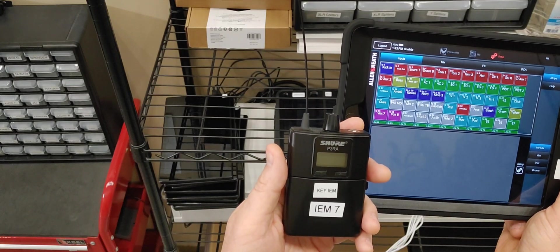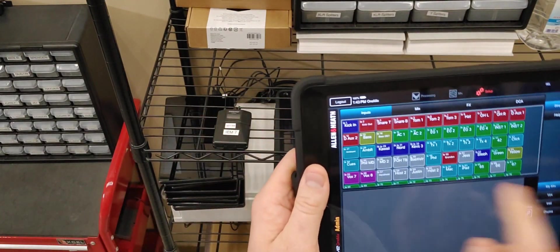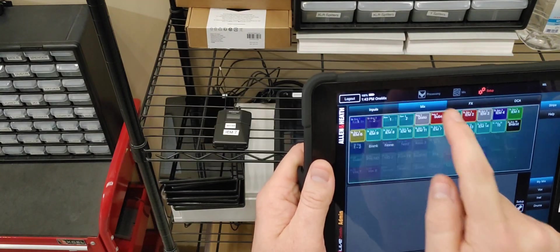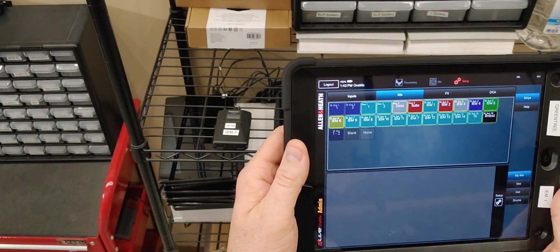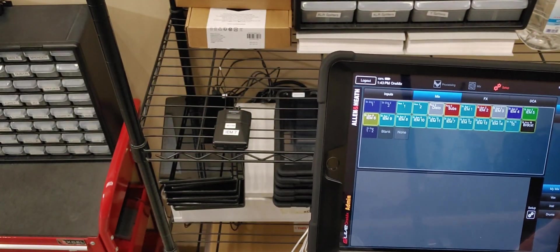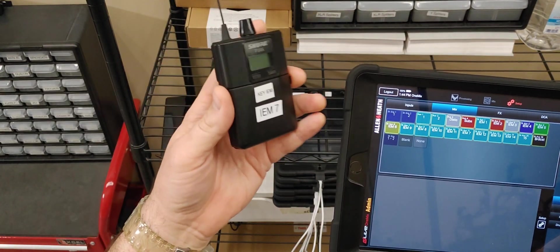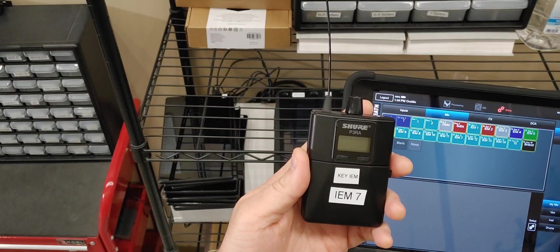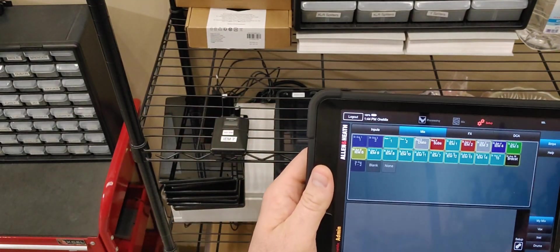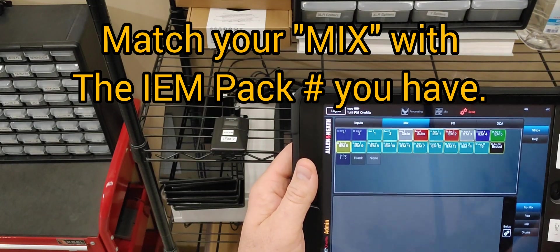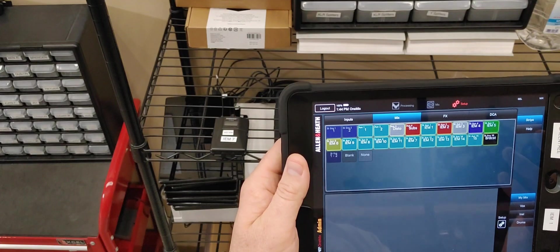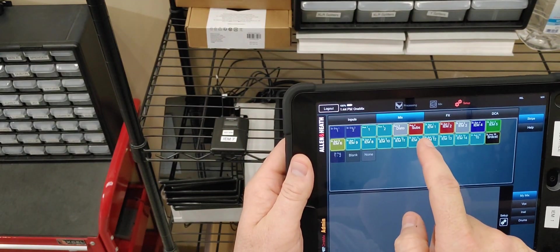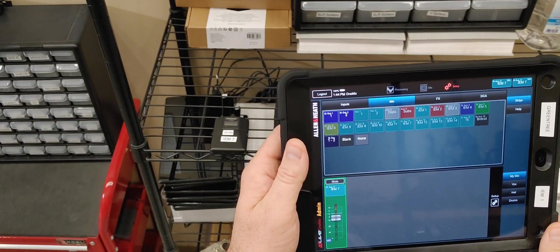Either way, the next thing you need to do is go to the tab at the top here that says Mix. So, this is going to determine what this iPad is going to be mixing. Again, it doesn't matter what iPad you use. You just need to access the parameters for IEM number 7 in this case. So, you will go in, and you see here they're all labeled. IEM 1, 2, 3, 4, 5, so on, all the way through. We picked up IEM 7, which is the keyboard one. It happens to just say IEM 7. You'll select that, and it jumps down here into My Mix.